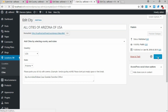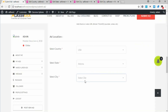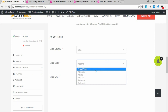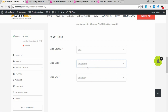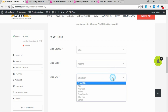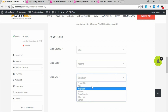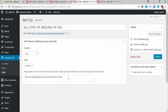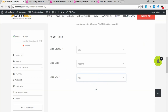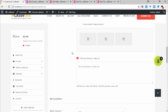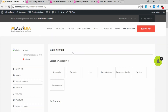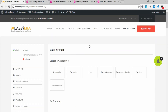Going back to our Submit Ad page, Arizona shows nothing yet. Refresh so the newly added data can populate. Come back, choose Arizona, and here are the cities just added under Arizona. This is basically how to add location to your classified ad site.